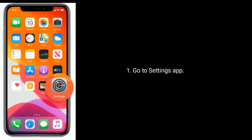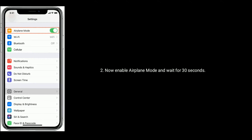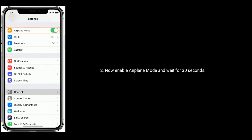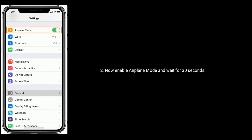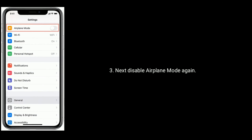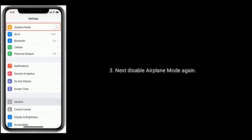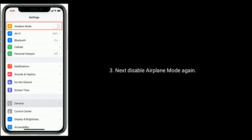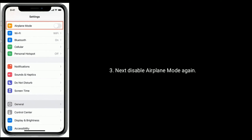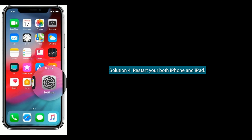Solution 3 is to enable and disable Airplane Mode on both your iPhone and iPad. Go to the Settings app, enable Airplane Mode and wait for 30 seconds, then disable Airplane Mode again.